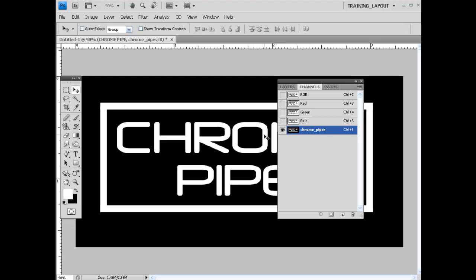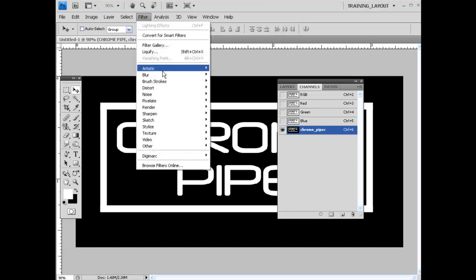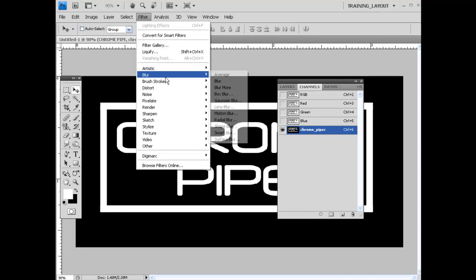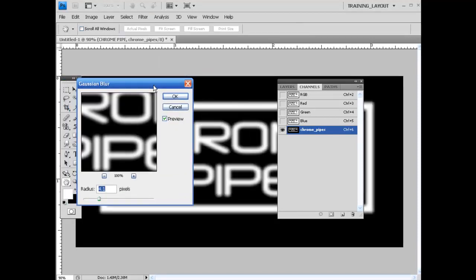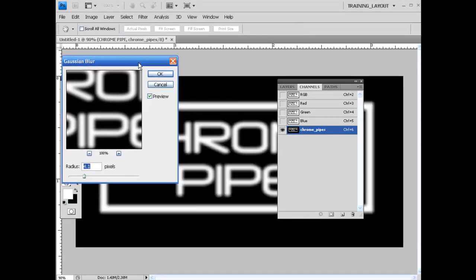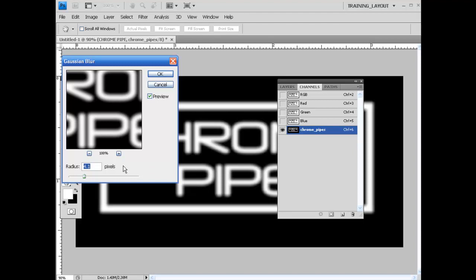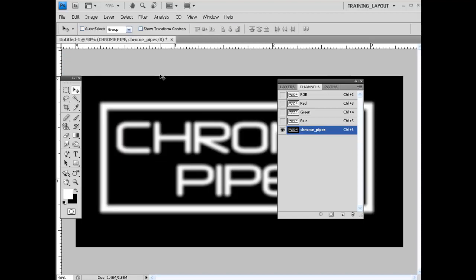Then we need to hop over here into the Channels area and come down here and grab on this Chrome Pipes layer. It should just turn it black and white for you. We're not going to leave this alone. This is how we're going to control the amount of Chrome that we want. We need to come up here to Filter, Blur, Gaussian Blur. Depending on the amount that you want this to appear as, I would probably stick between 3 and 6. If you go below that, you're not going to get quite the effect. And if you go above that, it's just going to be out of control. We're just going to go ahead and hit OK.